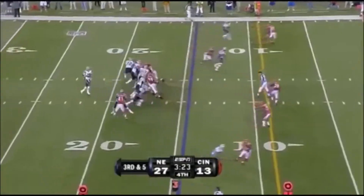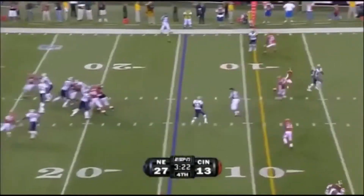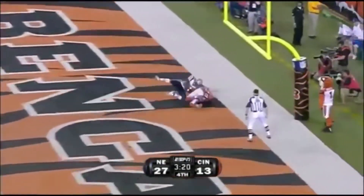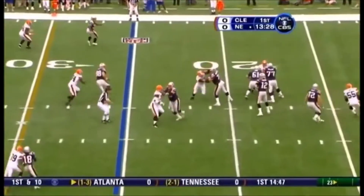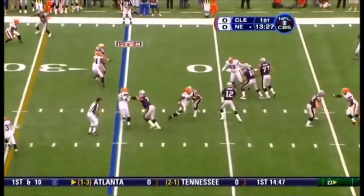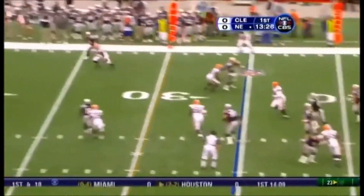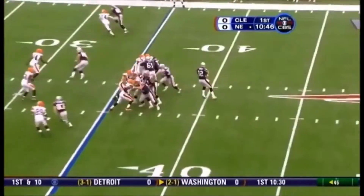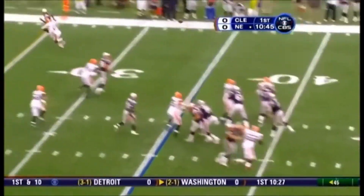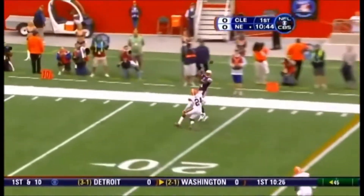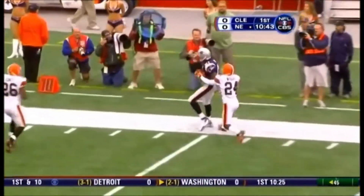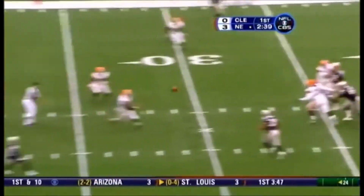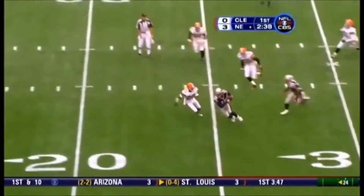Randy Moss — Palmer did it at the end of '04, the start of '05. With all kinds of time, running out of it now — and throws, complete to Moss. Brady drops, throws far side, complete. Time to throw, on the move now, and throws — and that's complete.